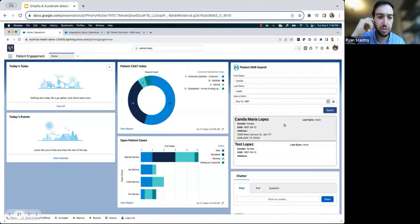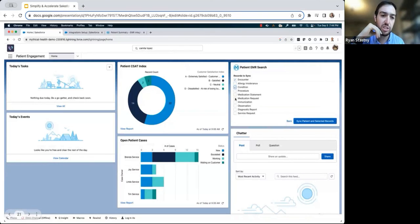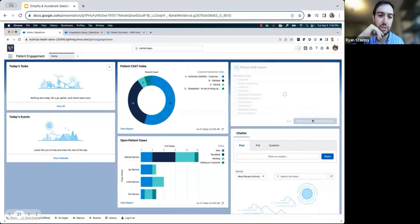After clicking search, she selects the record that's been returned for Camila. And lastly, she selects the information she needs to address the question she's getting from Camila and clicks sync.